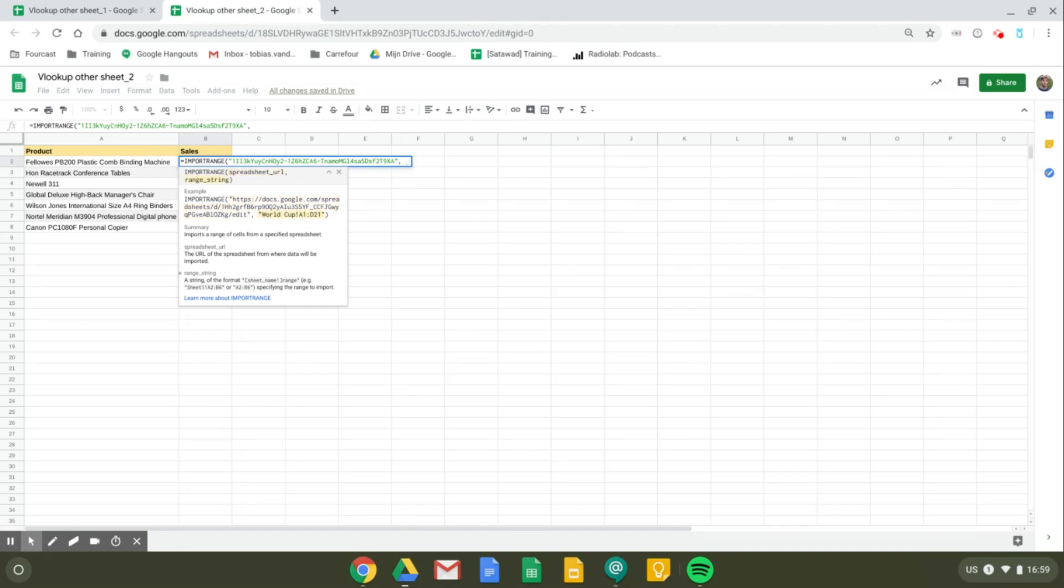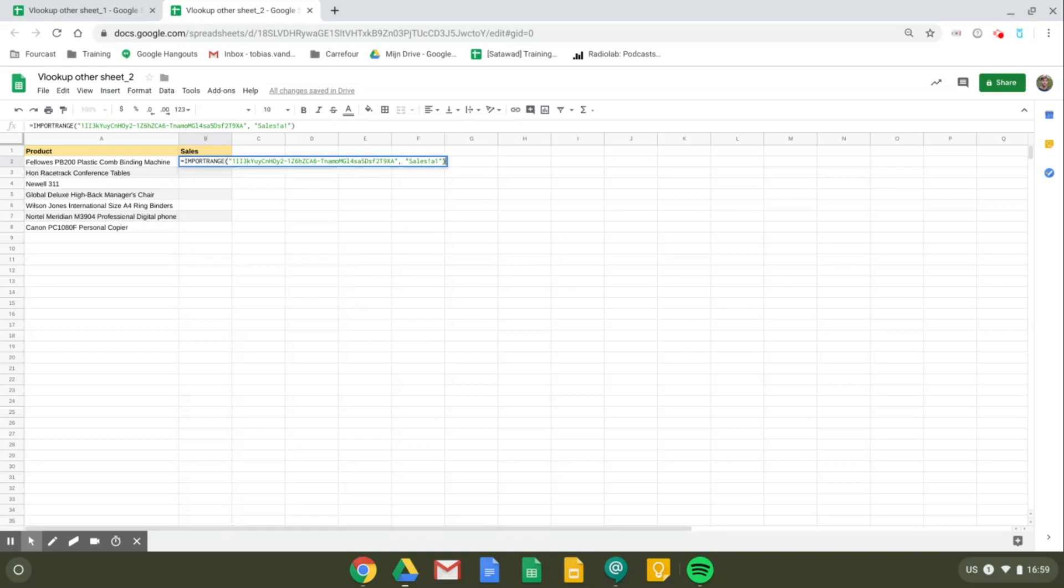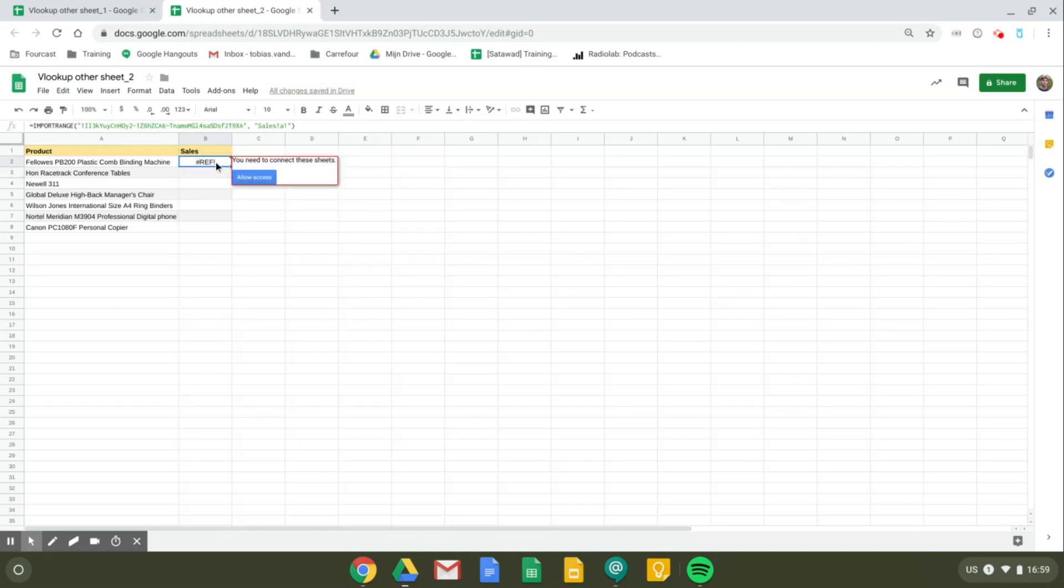Next I will need the range string starting with the list of the sheet you want to import the data from, and it's called 'sales'. And then just to make an example, I will only import cell A1 just to allow access. Okay, so right here you get an error message stating that you need to connect both of the sheets, and you can do it by clicking on this button.